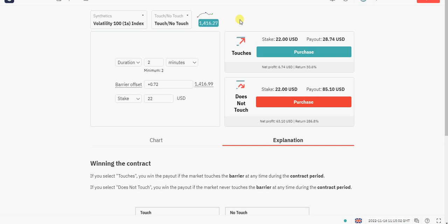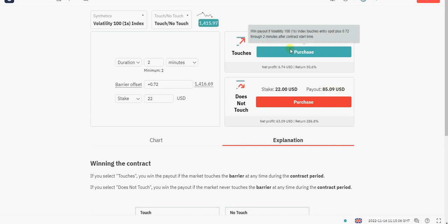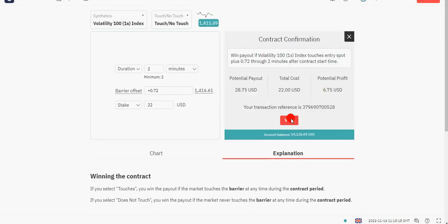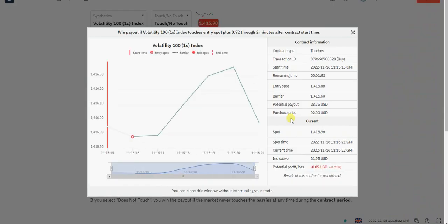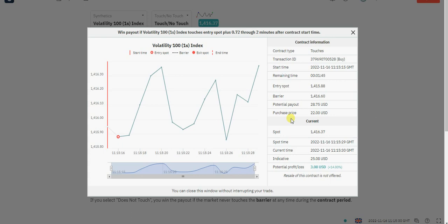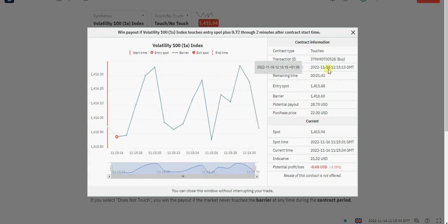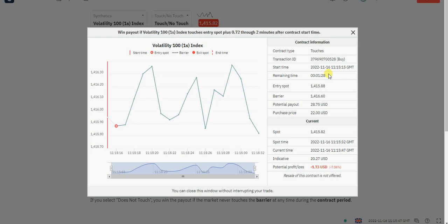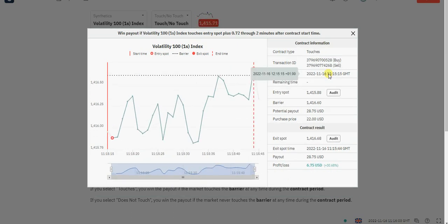So let's just watch — that's 17 right there. Let's wait for it. The network is a bit slow. Okay, you can see it's already crossed it right there. We've made another 6.75 USD.